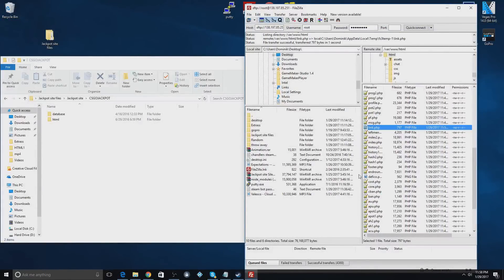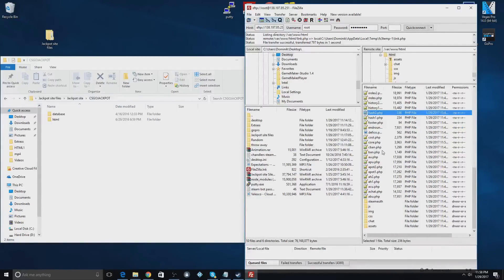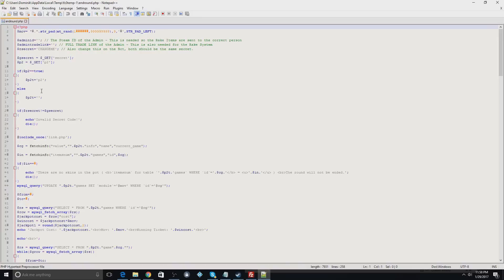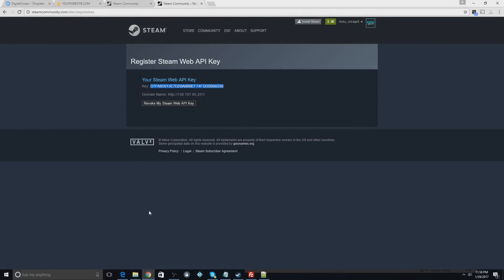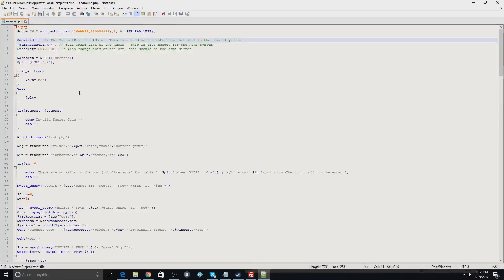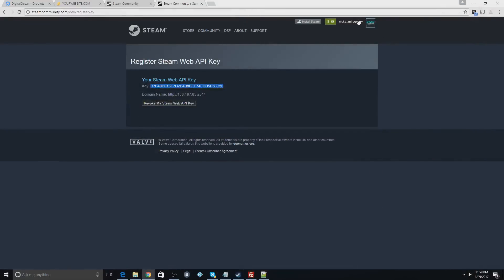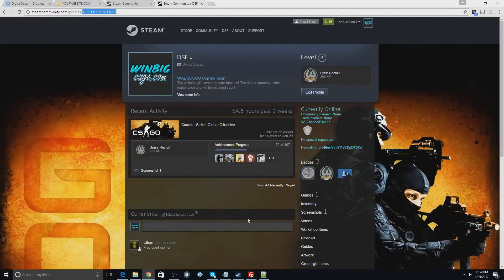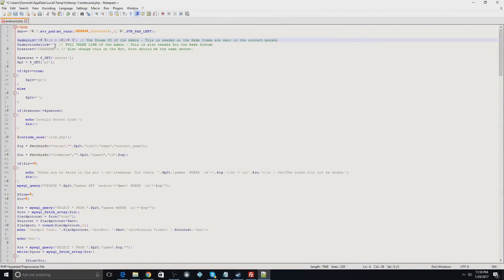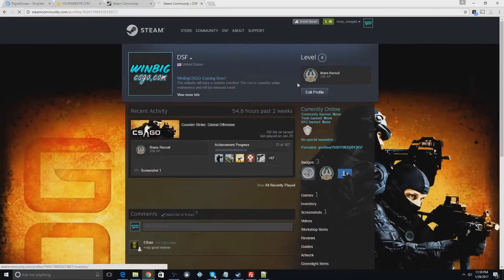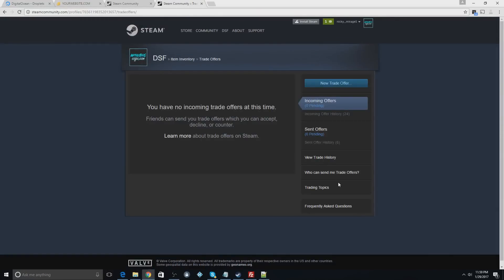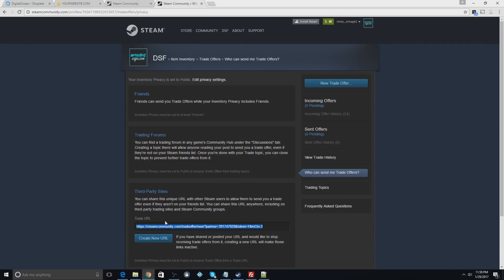Password is saved. Next, find the 'end around' file and edit that. You'll set your admin ID here — use the same steamid.io tool, copy your main profile link, look it up, and paste in your Steam ID64. You'll also need your trade link from your main account inventory trade offers page.